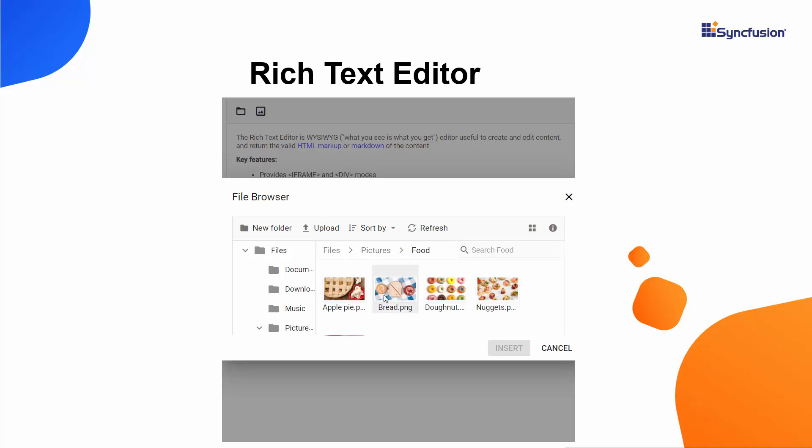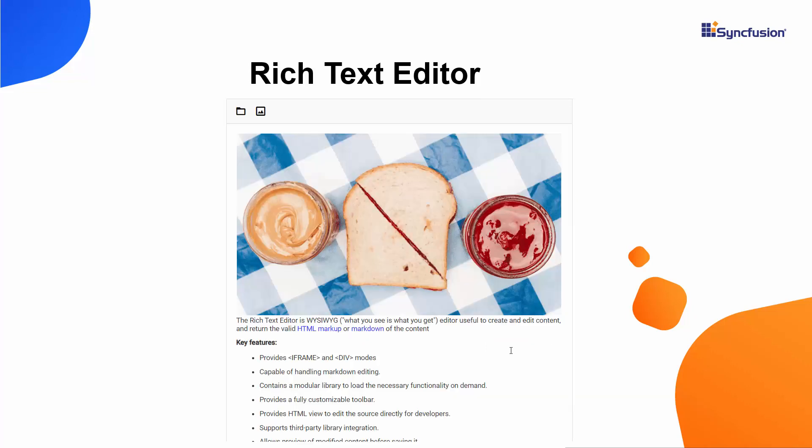I can select the image and click the Insert button. The selected image is added to the Rich Text Editor component.